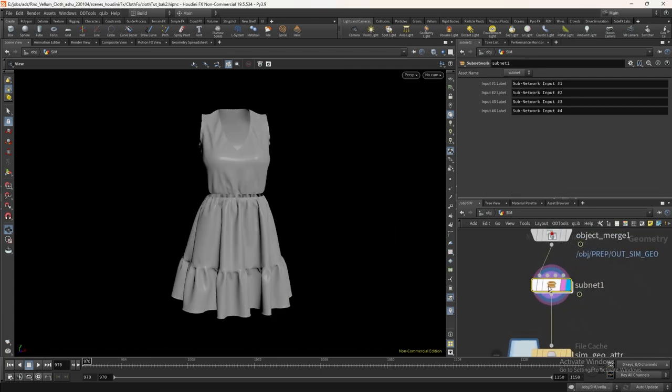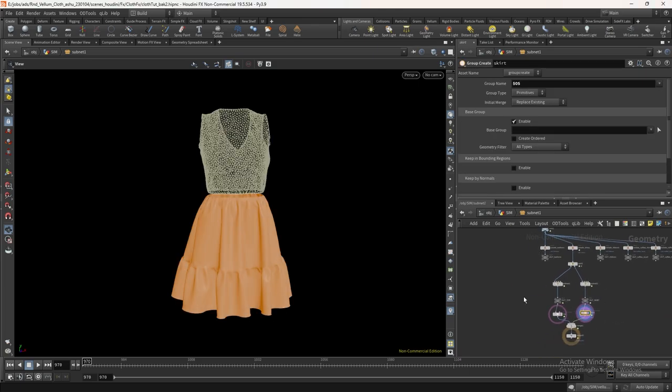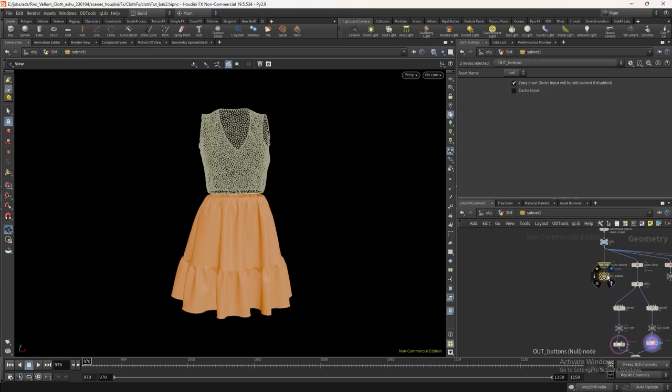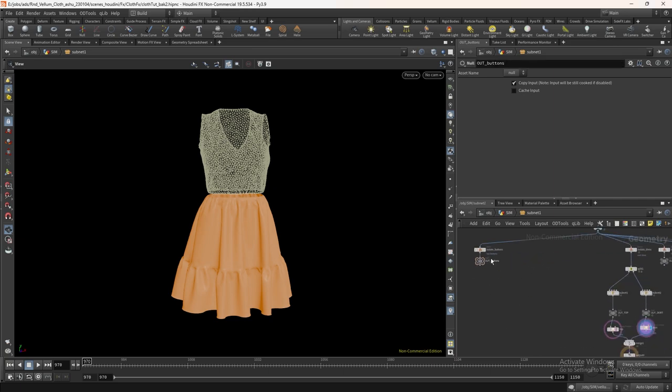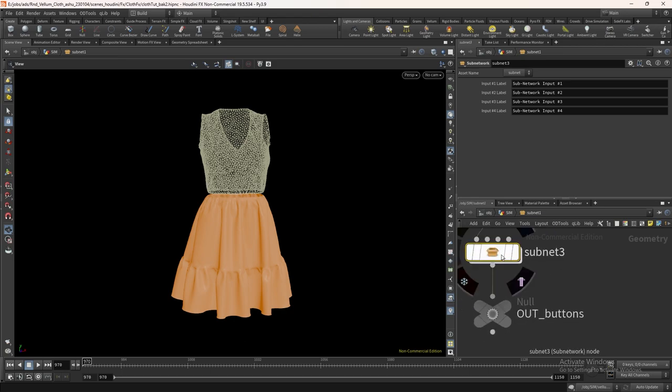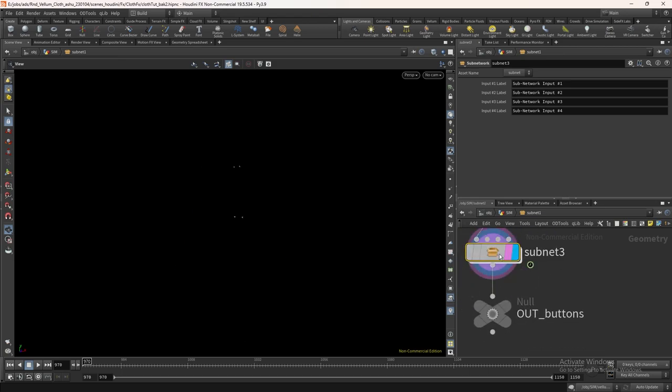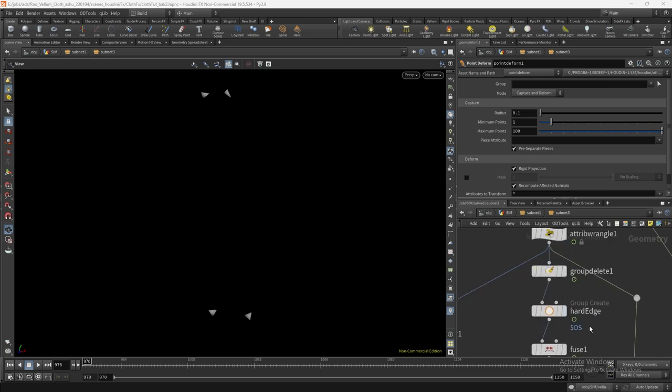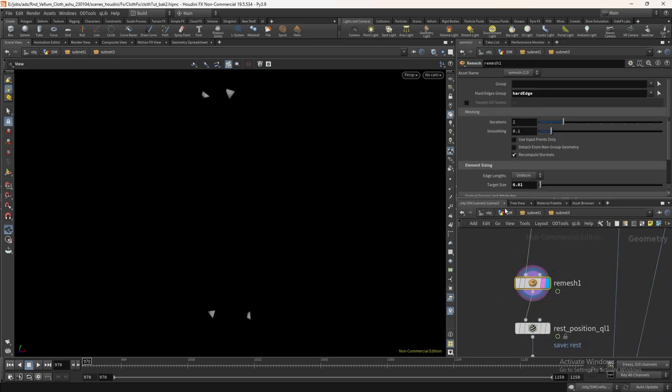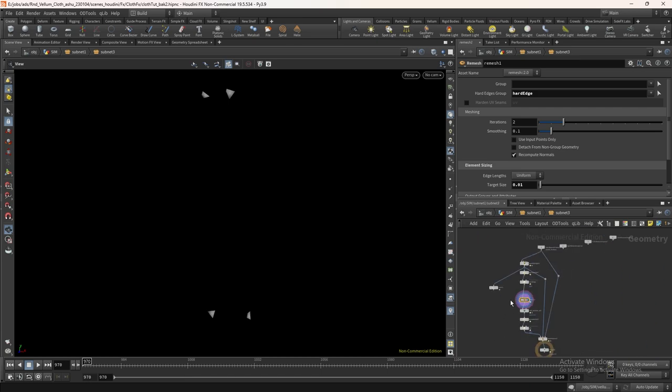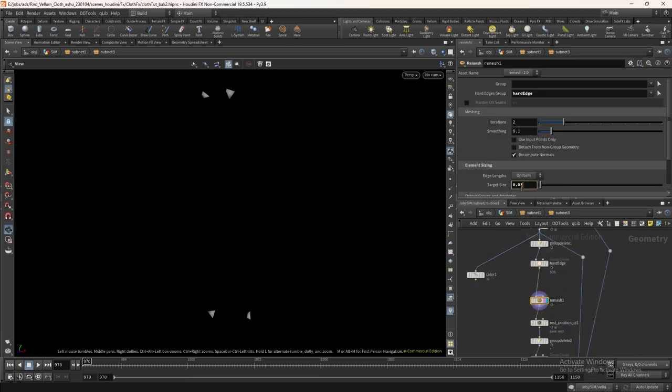We have already separated the layers. Let's copy the top layer subnet and paste it here. We only need to make a few minor changes, nothing else. Delete the fuse node. Change the remesh target size to 0.005.